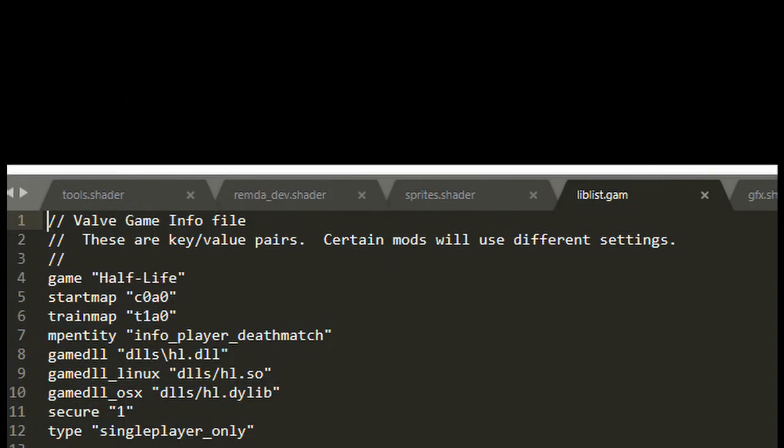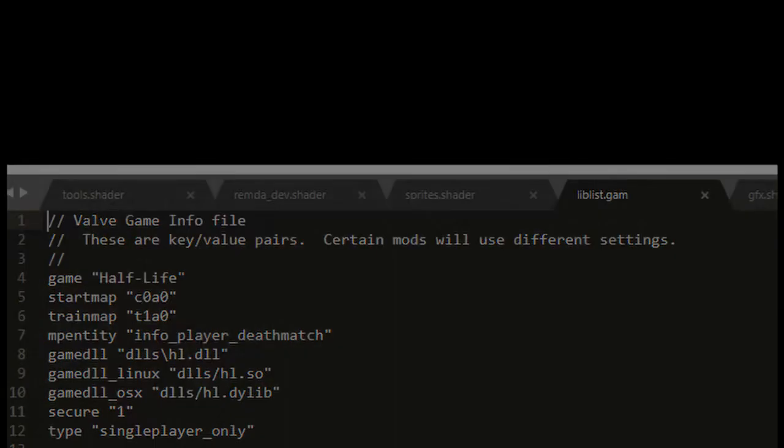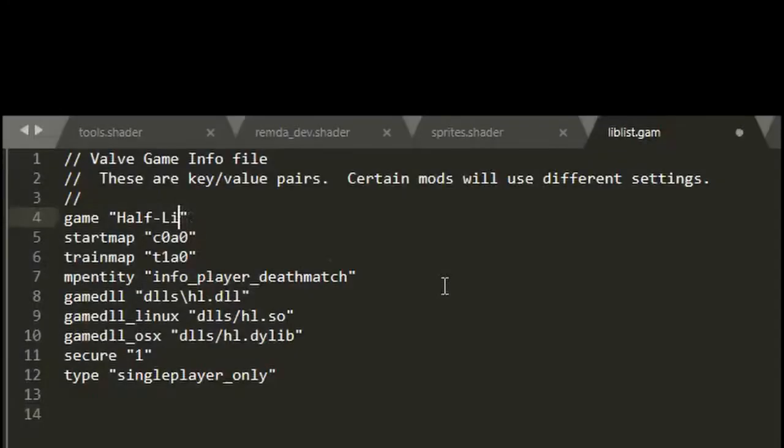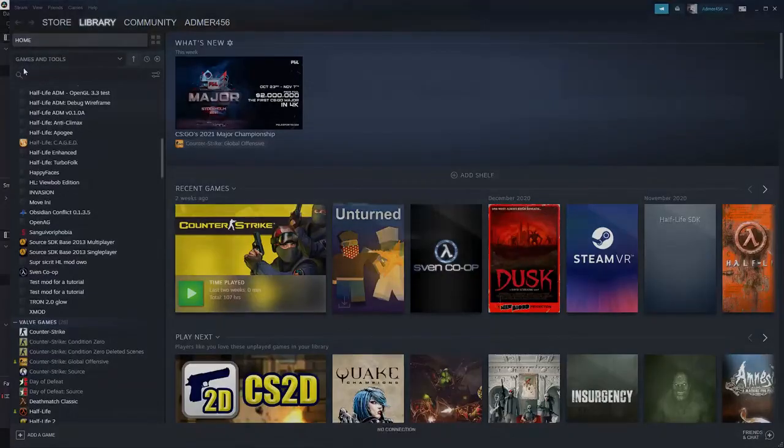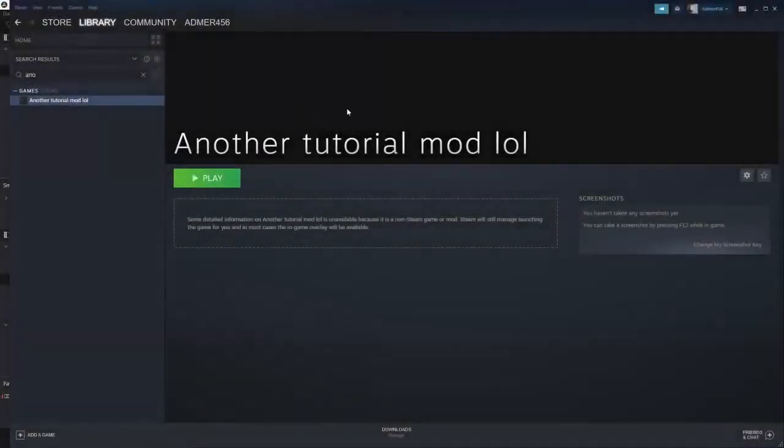It's a simple text file that contains some basic information about your mod so it can show up in your Steam library. For starters, edit the title. You can put anything in there, for example My Mod or Crazy Glitch Life or whatever. You can restart Steam and your mod should show up.